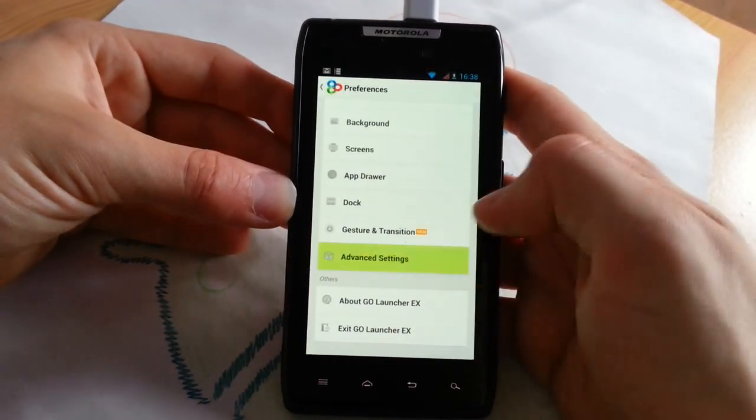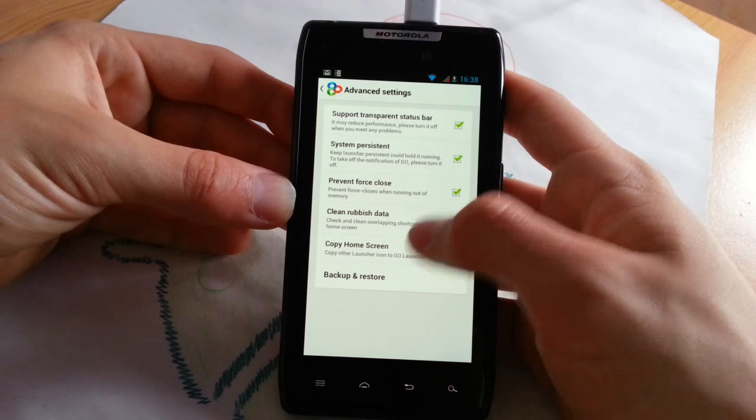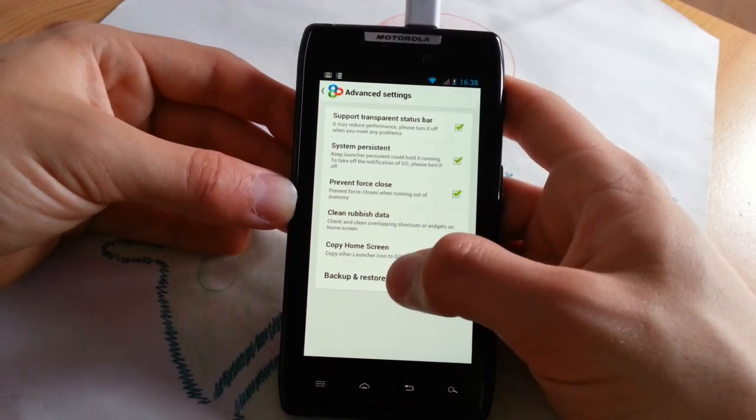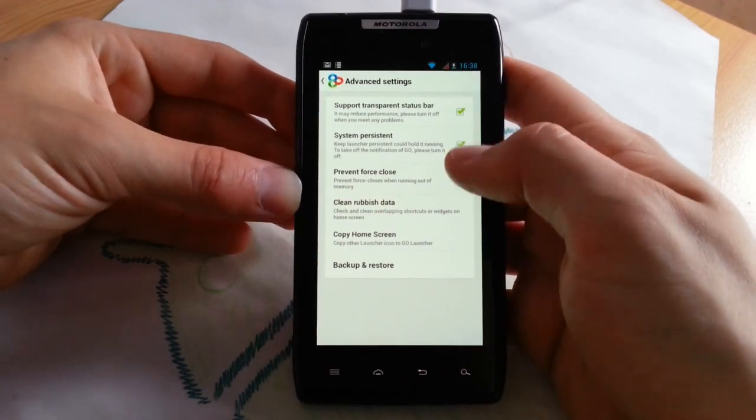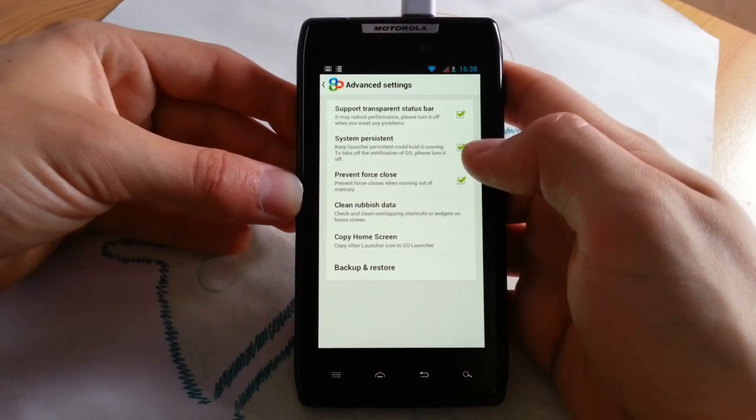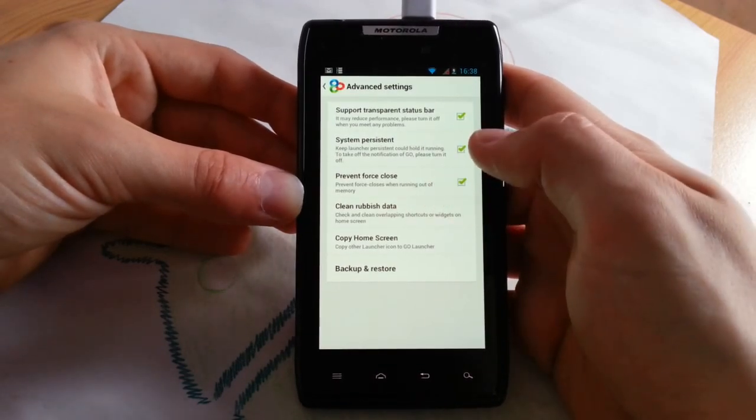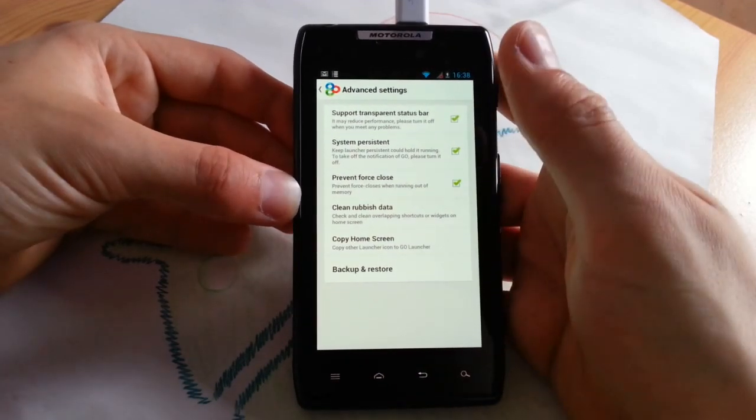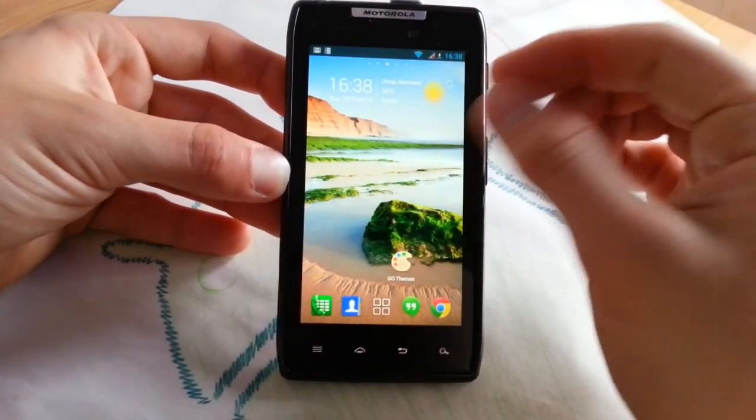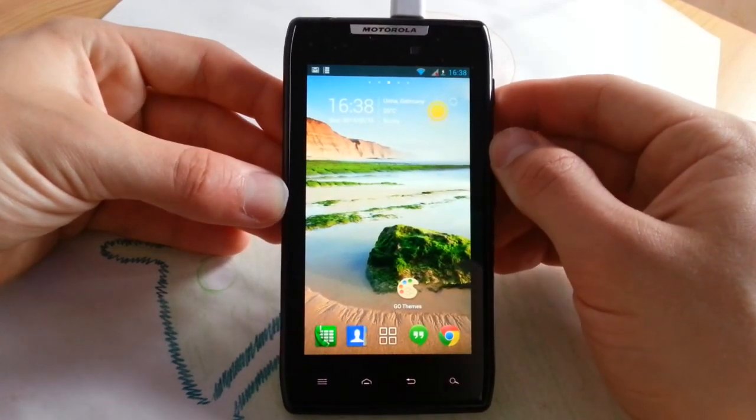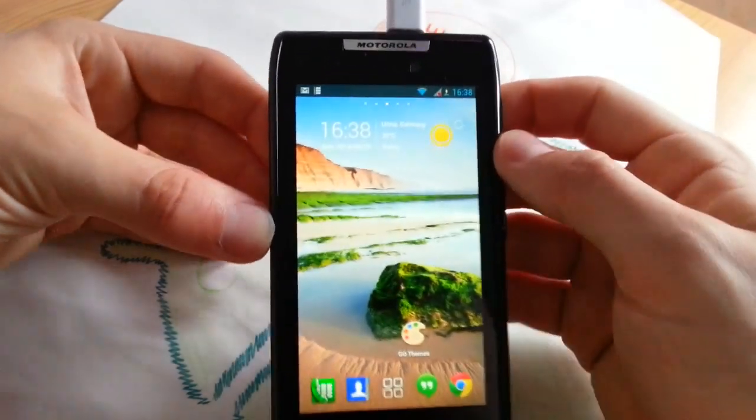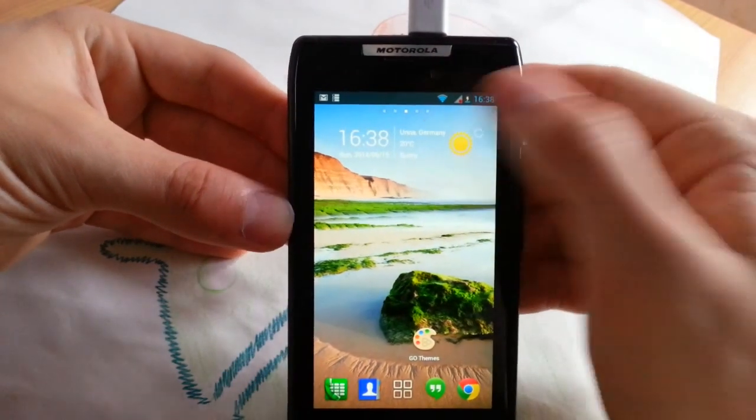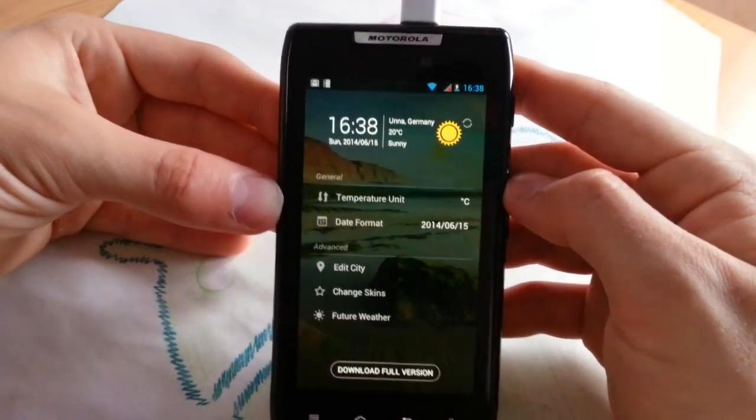Advanced settings: copy home screen, clean rubbish data. You can also back up your home screens. Prevent force closes. System persistent is when you jump back to your home screen, it won't load all the widgets. The launcher will keep them in memory. Last thing I want to show you is the weather application.